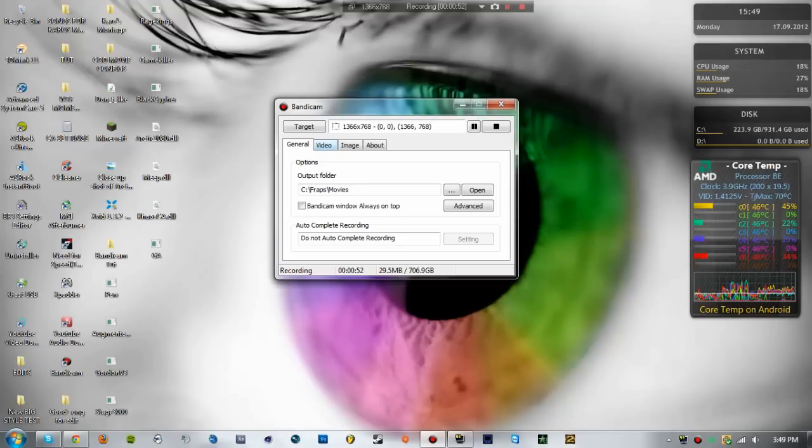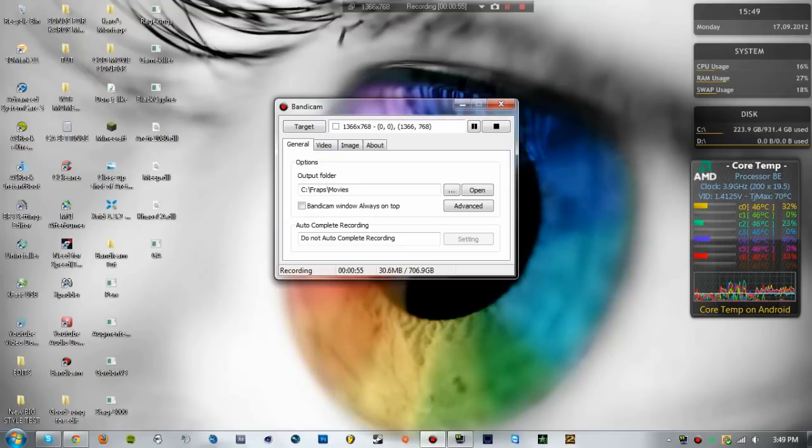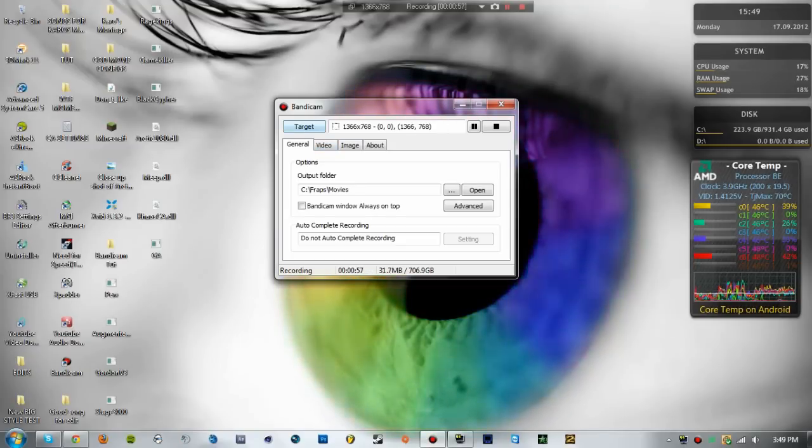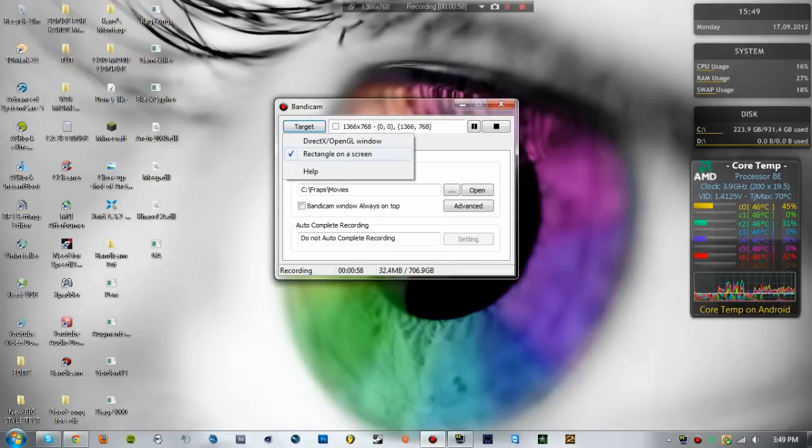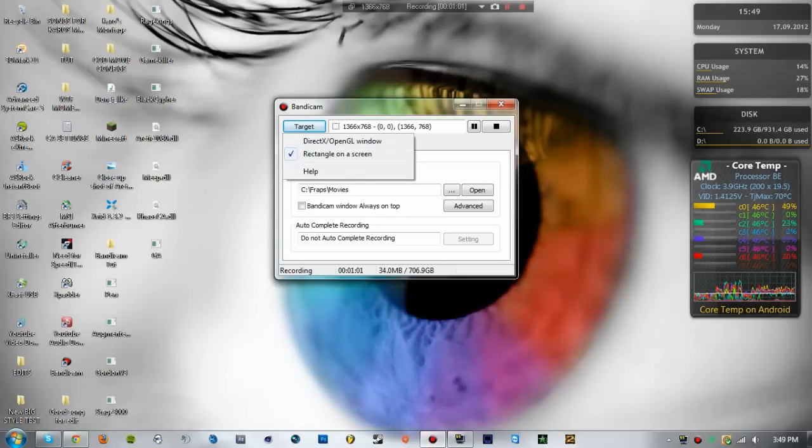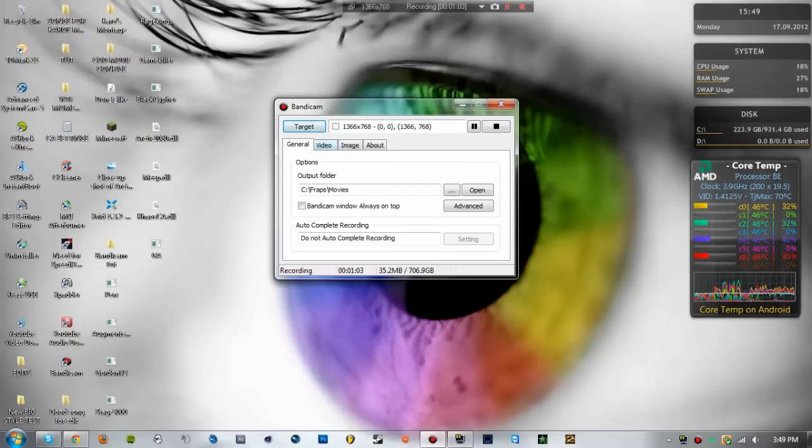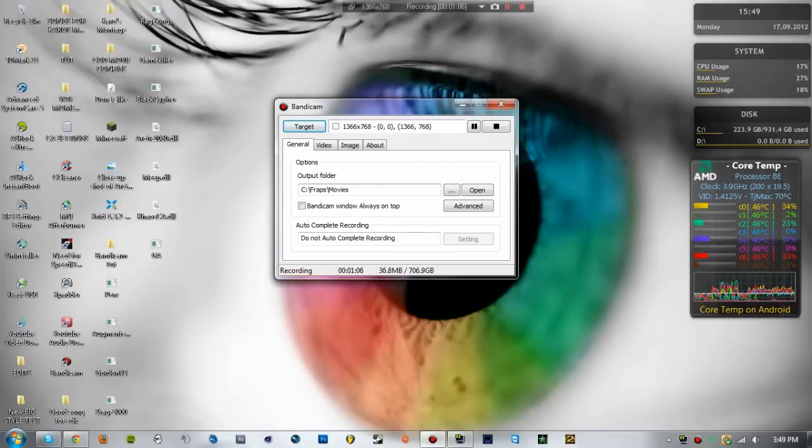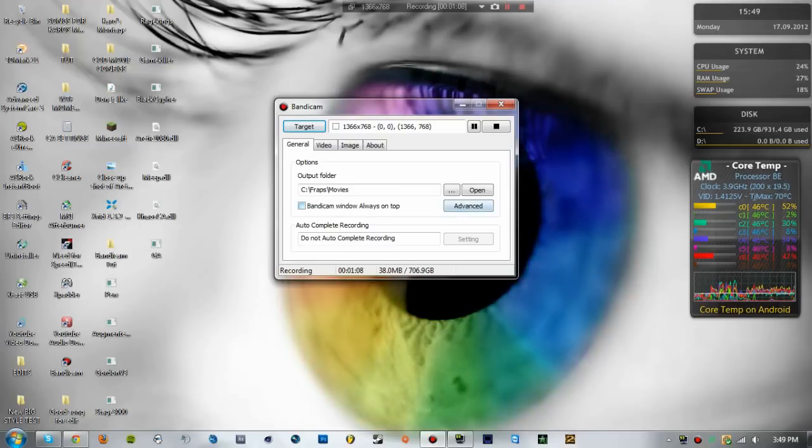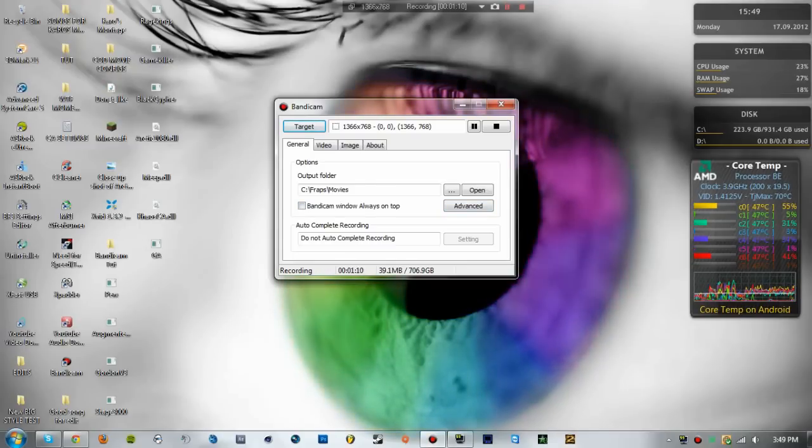Right now I'm using Bandicam to record my screen. Yes, you can do that. Just go to the target screen and change it to rectangle on screen and put full screen. All right, my output folder is just the fraps folder. I just did it for whatever, I didn't care.